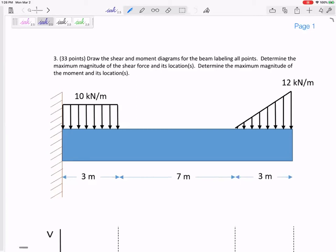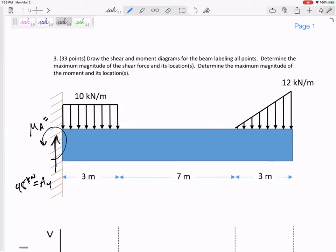From statics, I would get an Ay of 48 kilonewtons and an MA of 261 kilonewton meters counterclockwise.